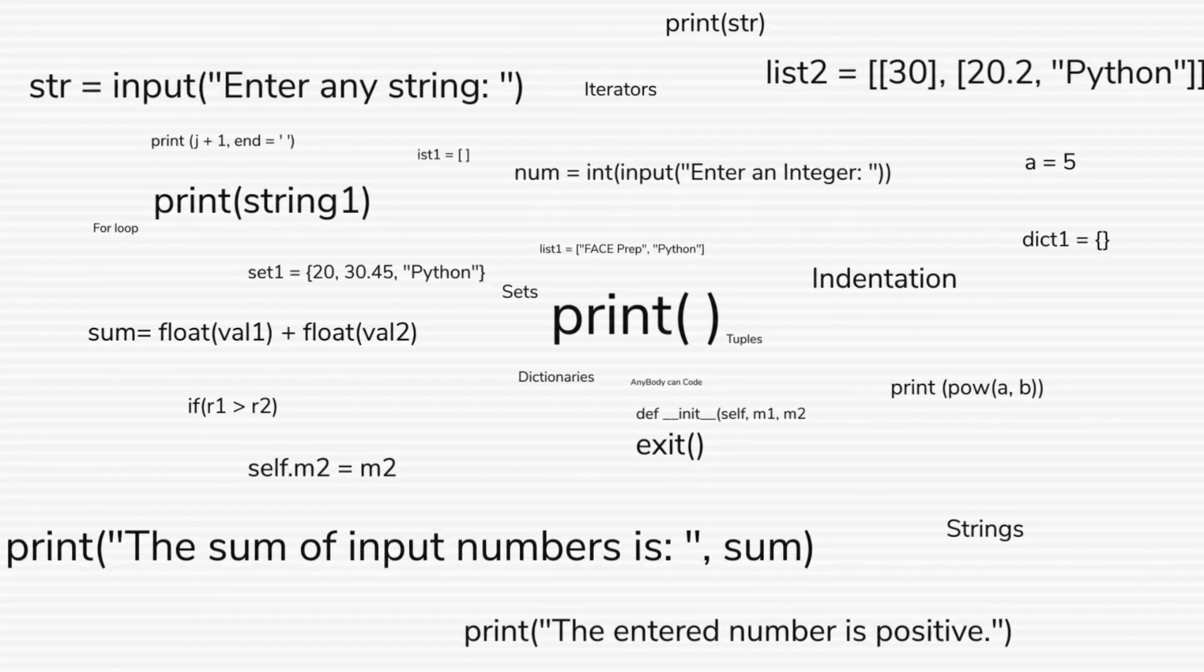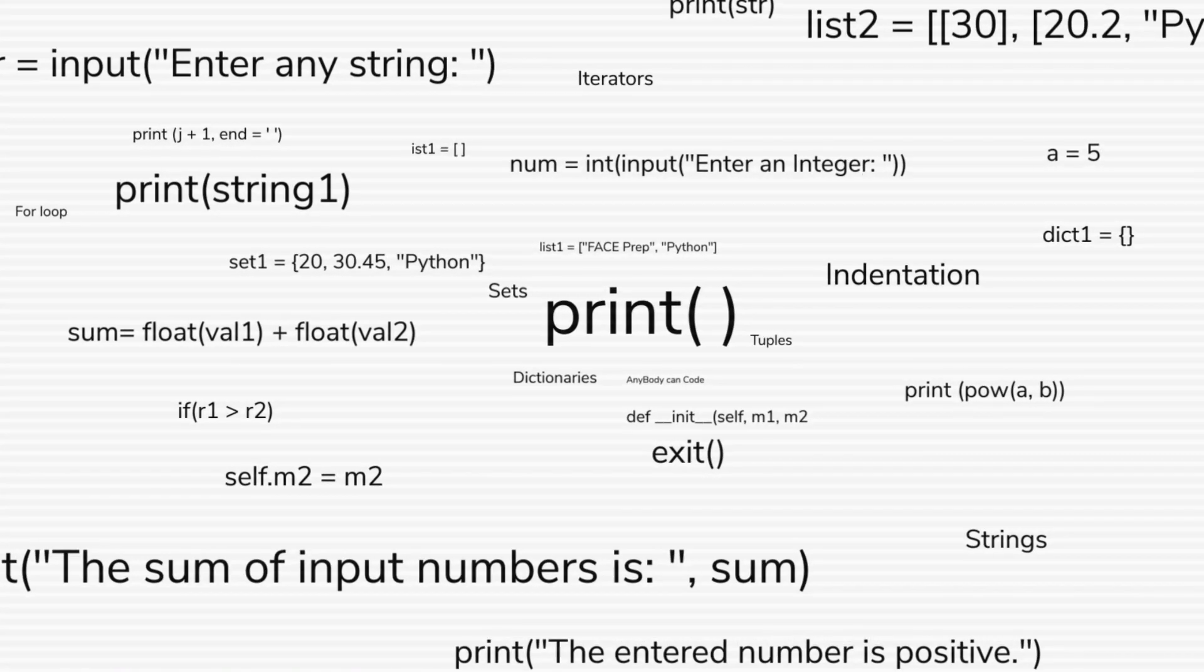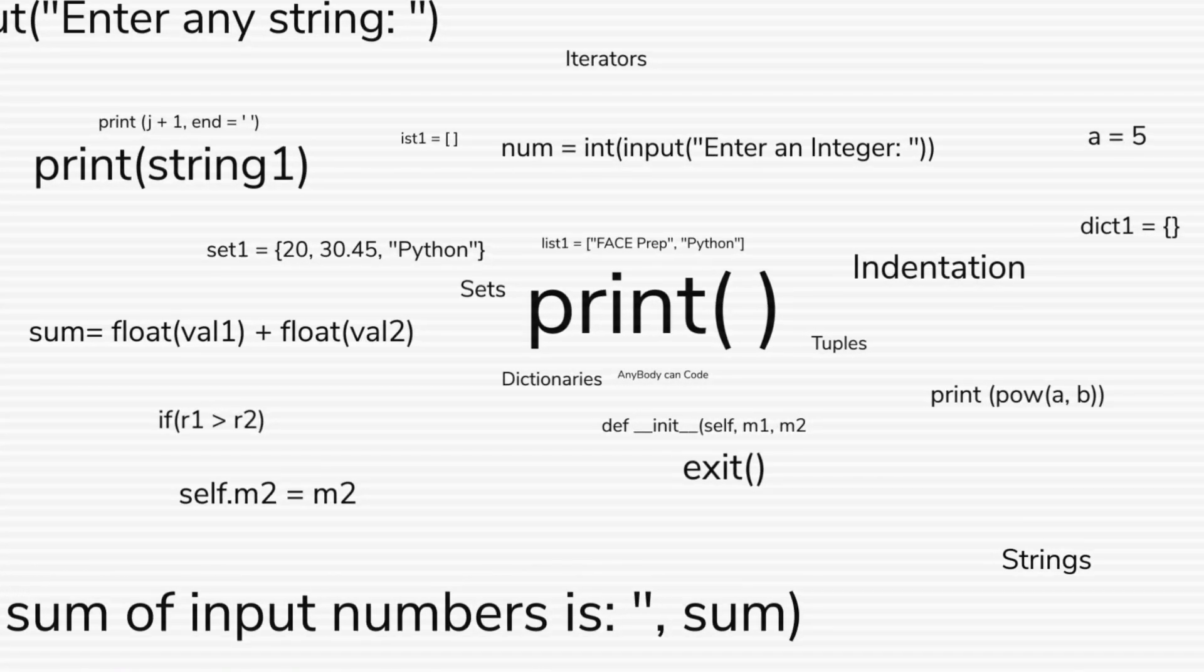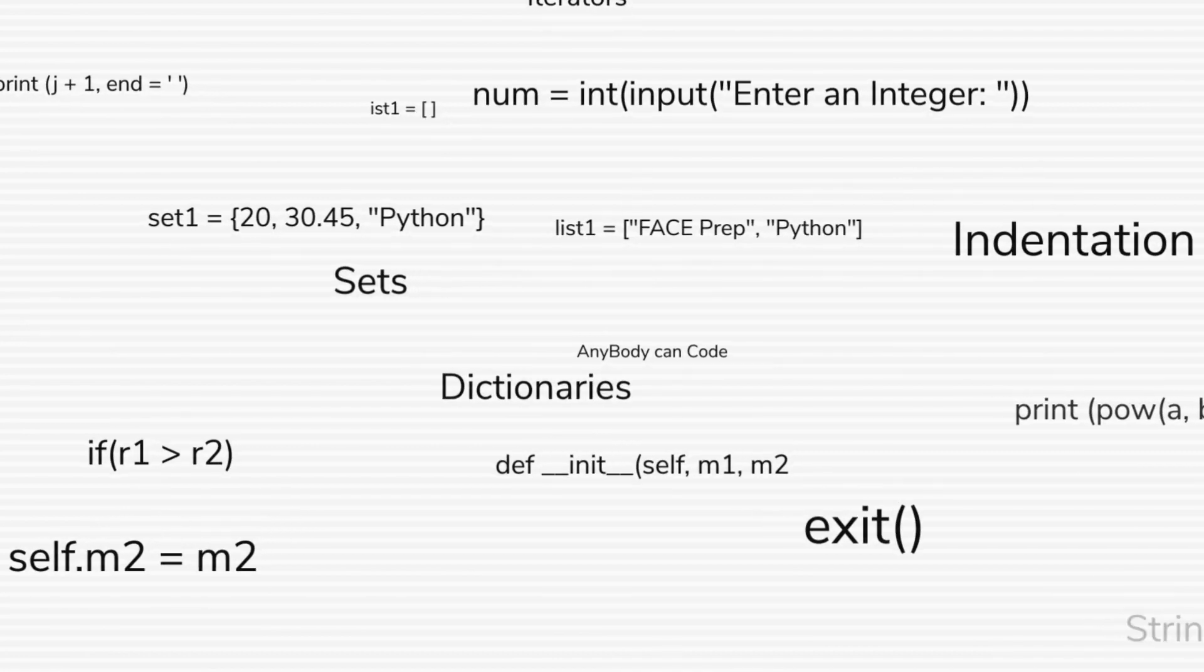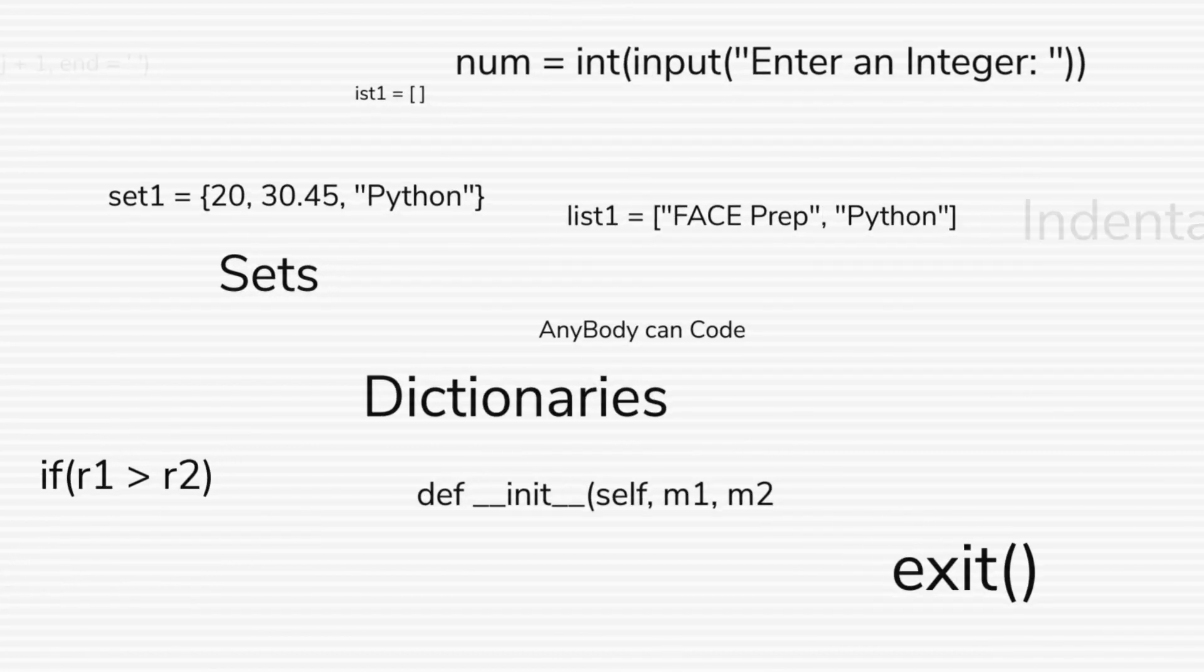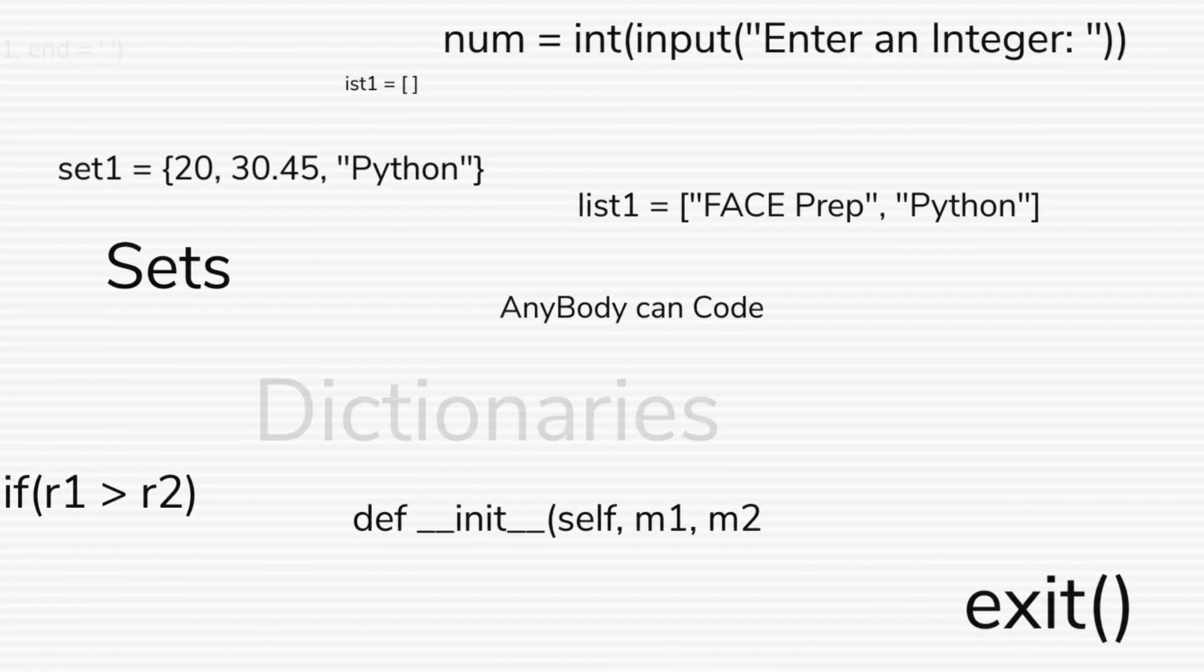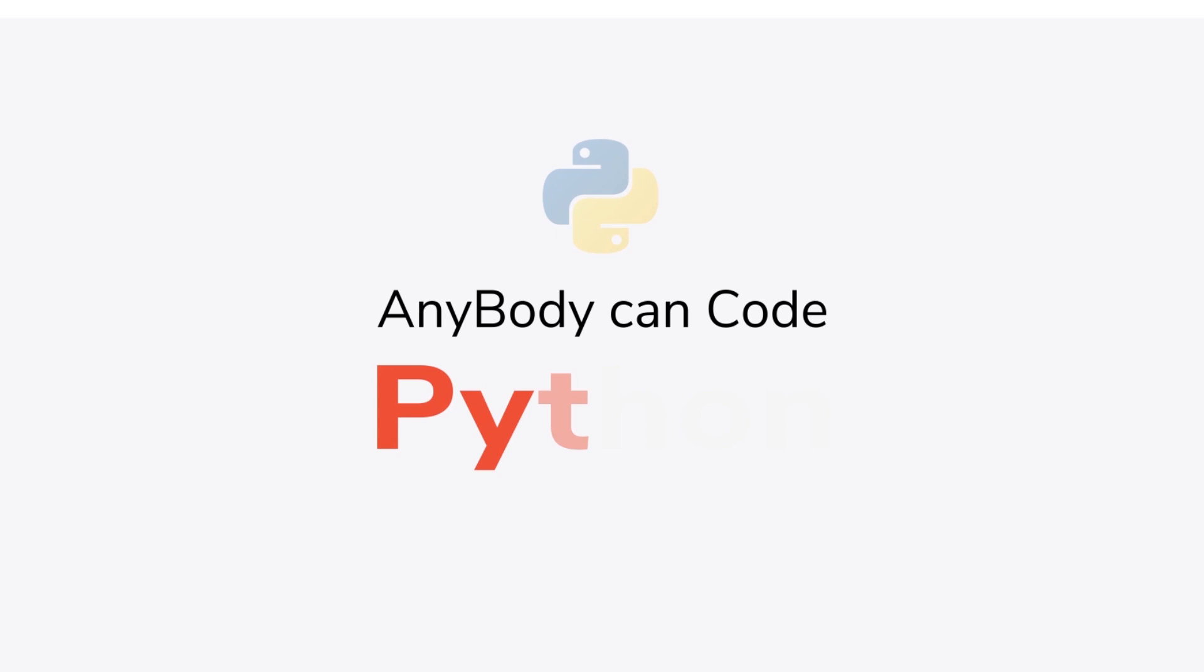Hello guys, I'm Reebill and welcome back to Anybody Can Code Python series. Today, we'll be discussing about decision making statements in Python.